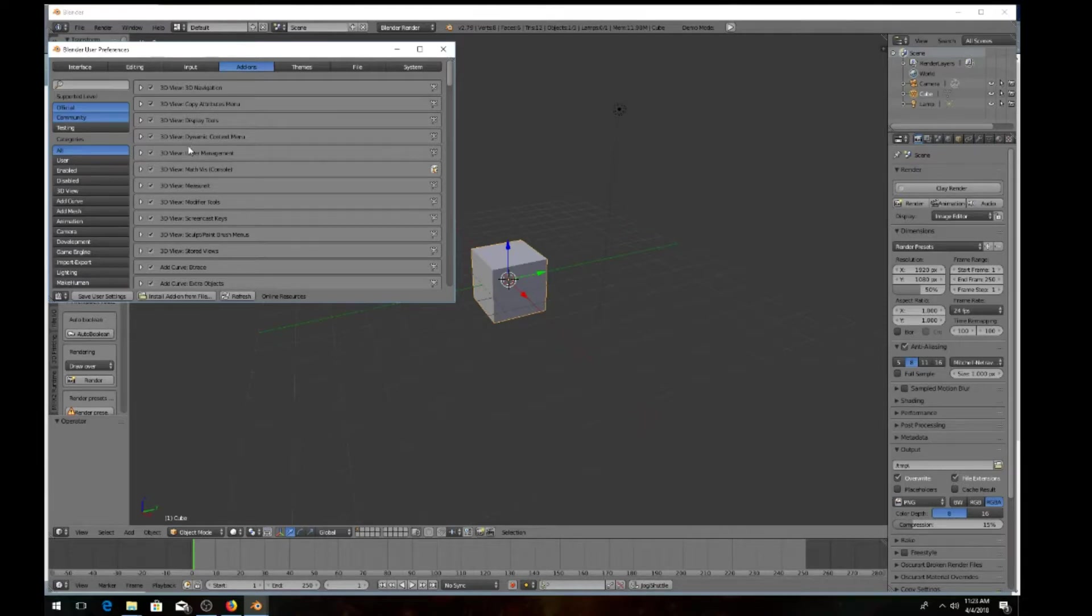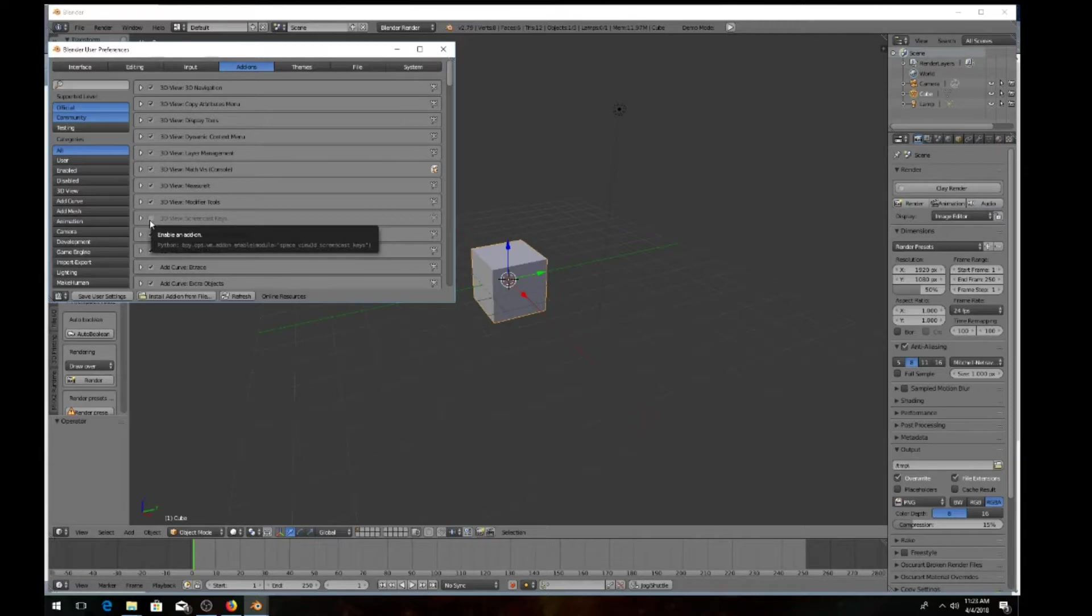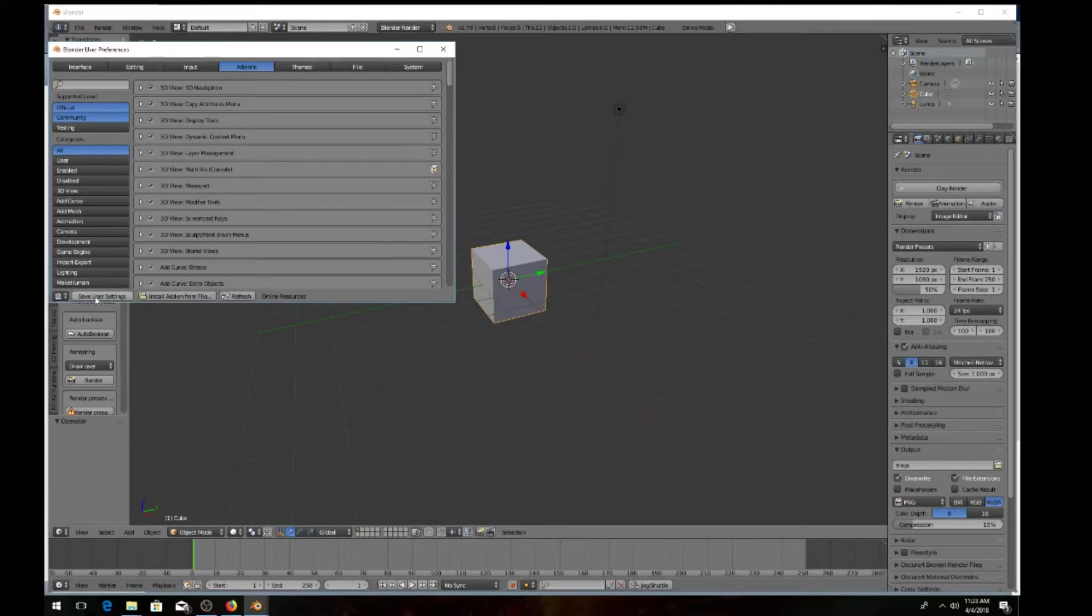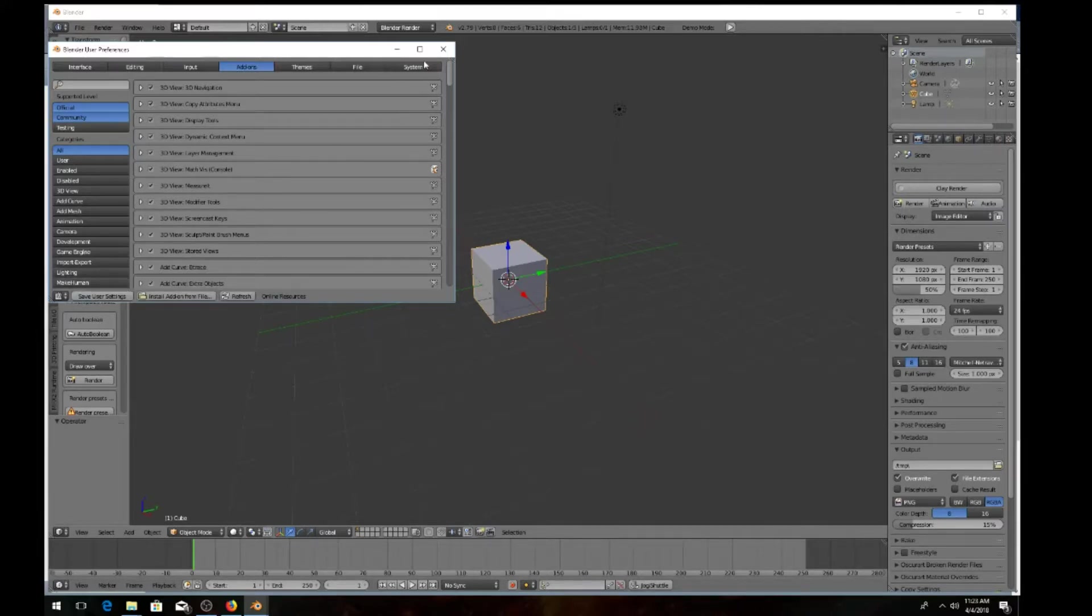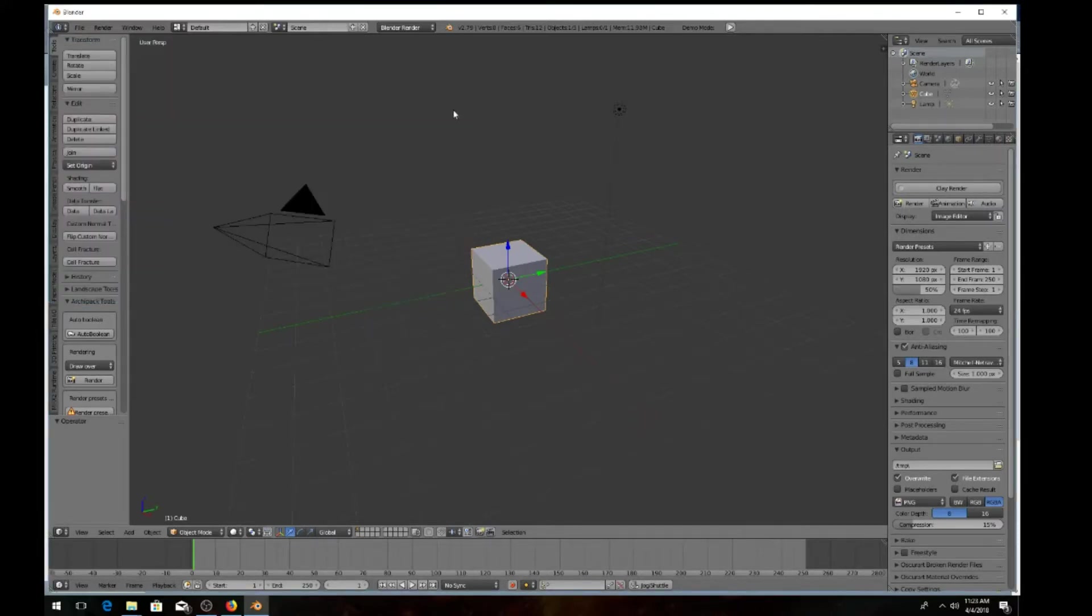Click on the add-ons and come down and find 3D view screencast keys. Mine's already been checked, so yours should be unchecked. Go ahead and check it. Come down here and hit save user preference. Then X out of that.